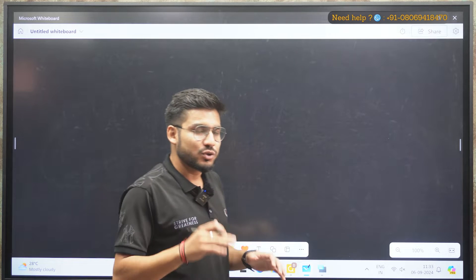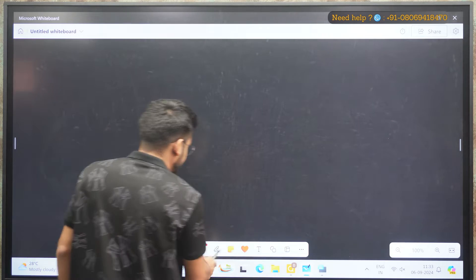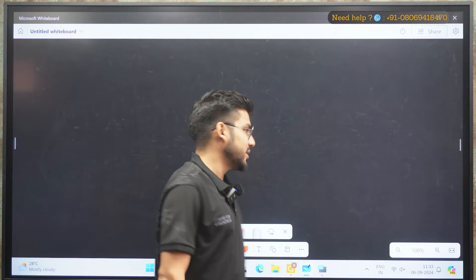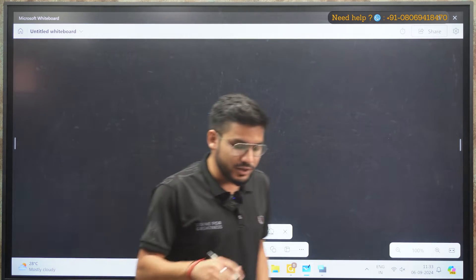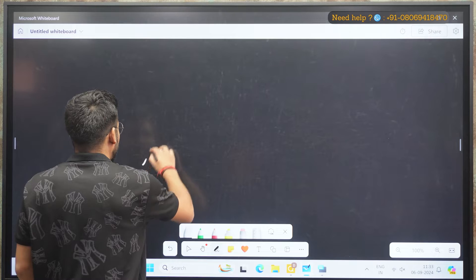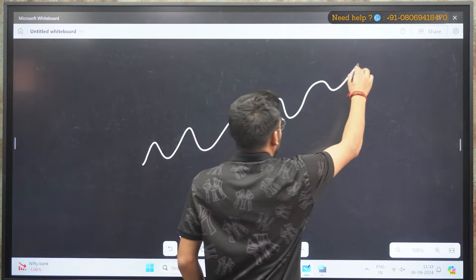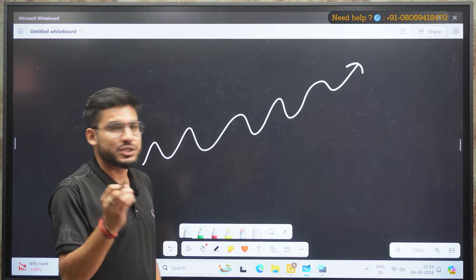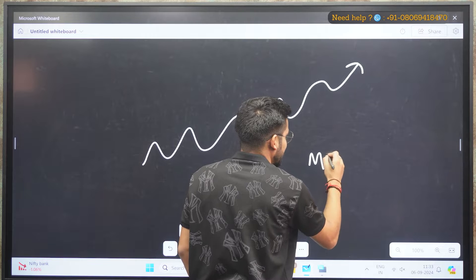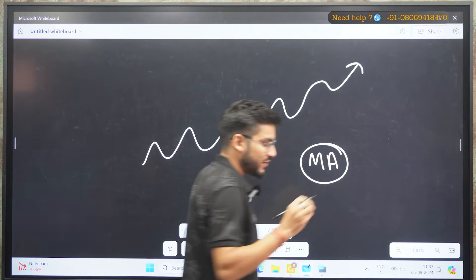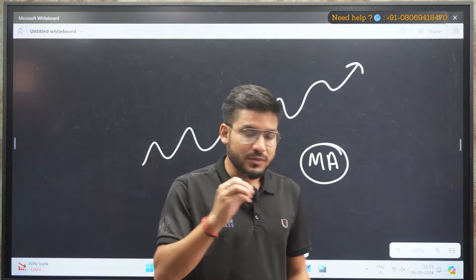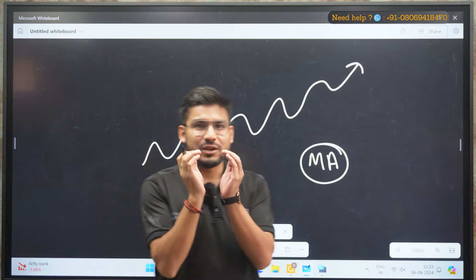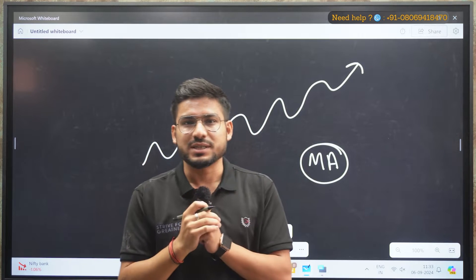When you are trading, there are some terms like moving averages, and you guys must have heard about them. For example, if a price is moving in an upward direction or in either direction, we use some moving average. Basically, what we do is we look at the past price data and we calculate the price on an average basis.